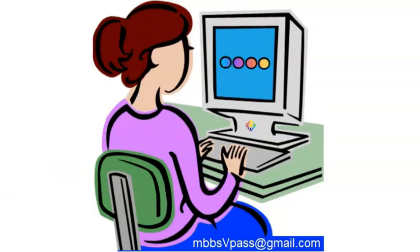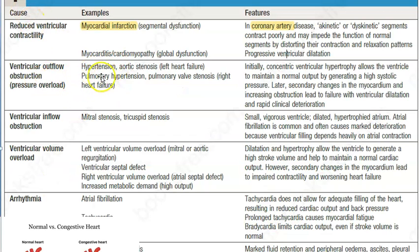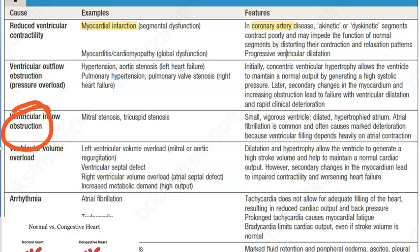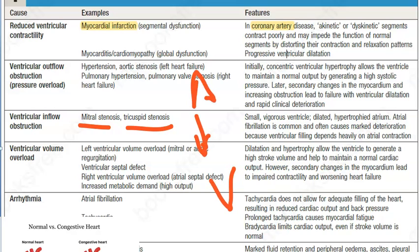Ventricular outflow obstruction is another mechanism — for example, aortic stenosis or pulmonary valve stenosis — where the heart pumps but the blood cannot exit due to the obstruction. There is also ventricular inflow obstruction, such as mitral stenosis or tricuspid stenosis, where blood cannot flow from the atria into the ventricle because of the narrowing.